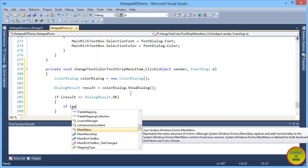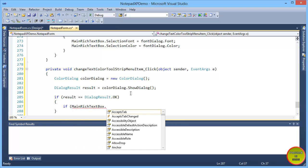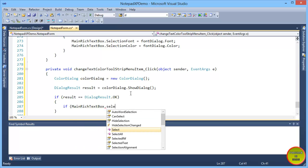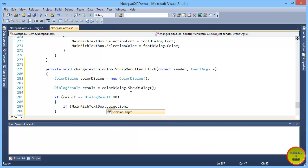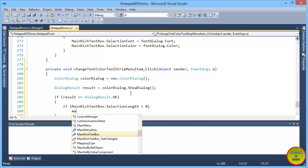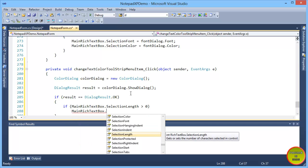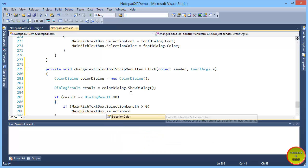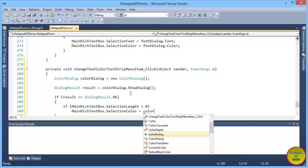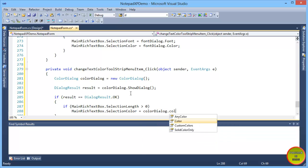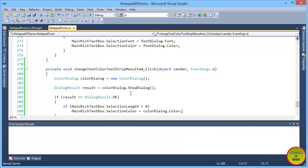We check if the richTextBox selection length is greater than zero. If we have selected something, then we set mainRichTextBox.SelectionColor equal to colorDialog.Color.